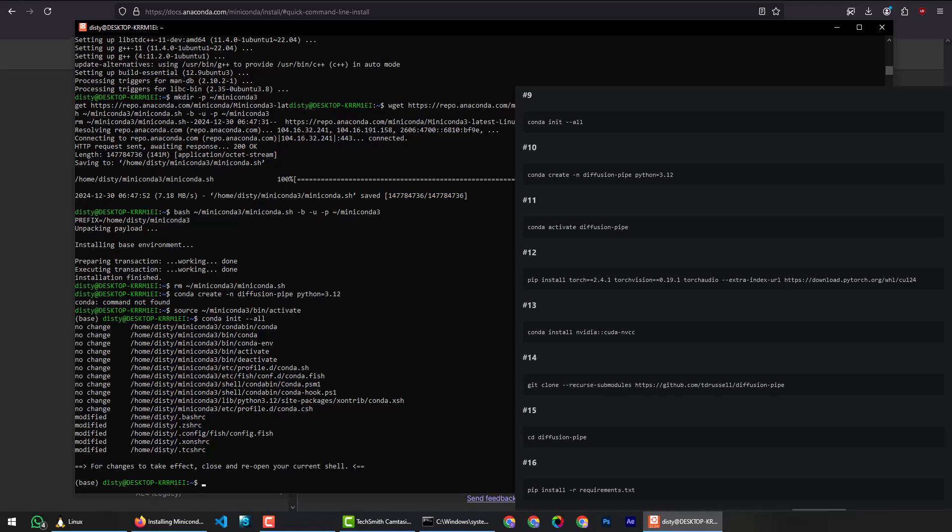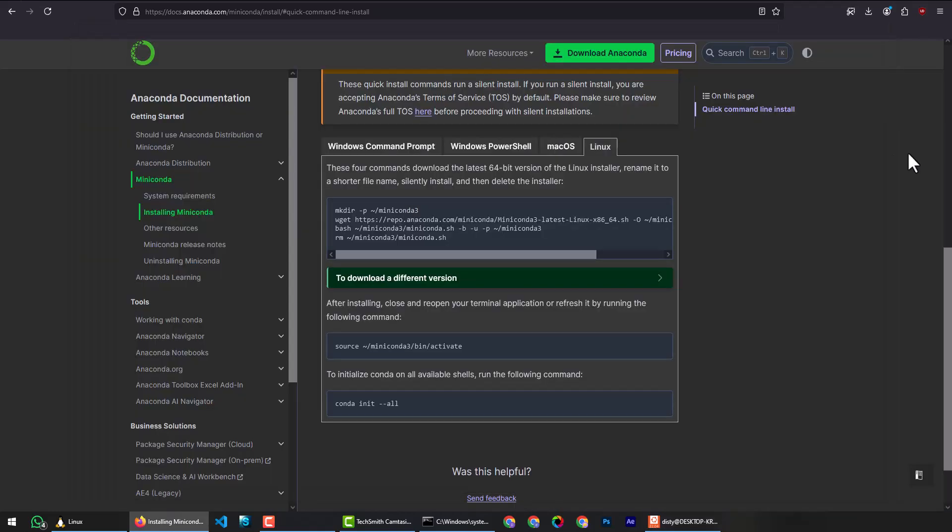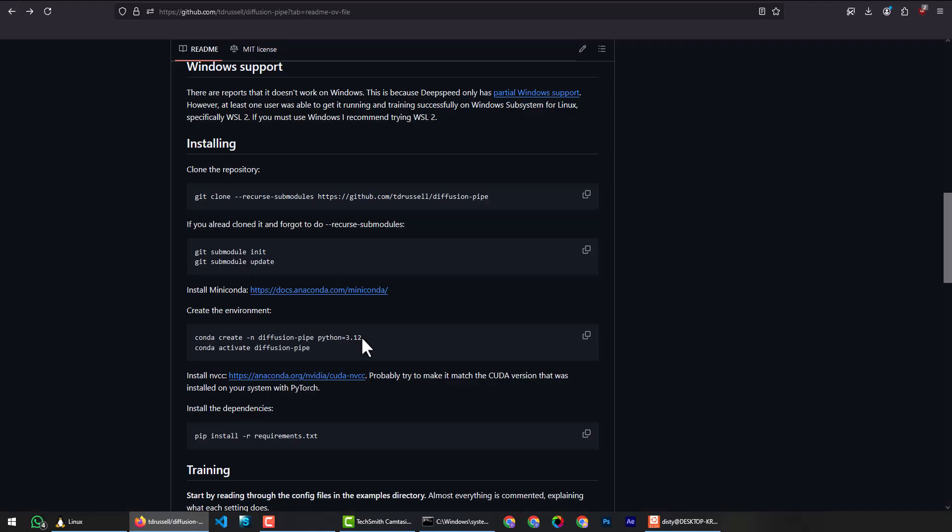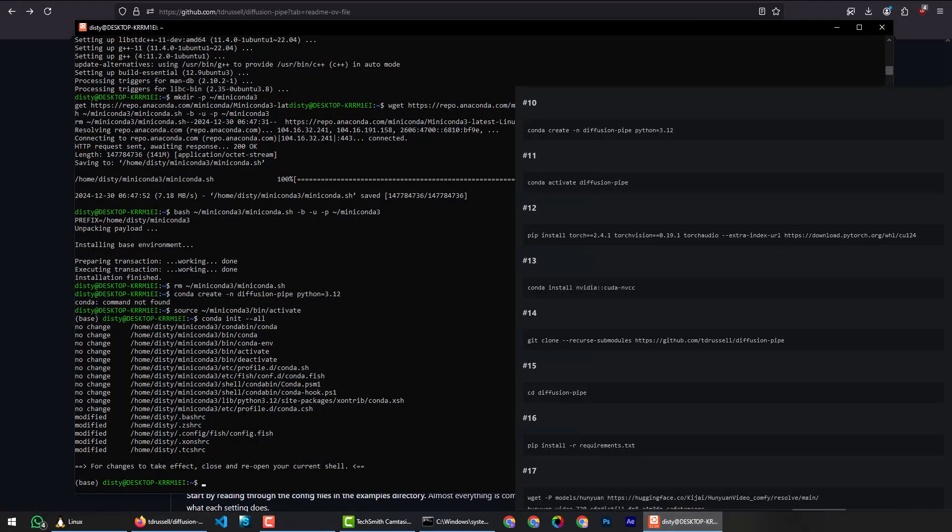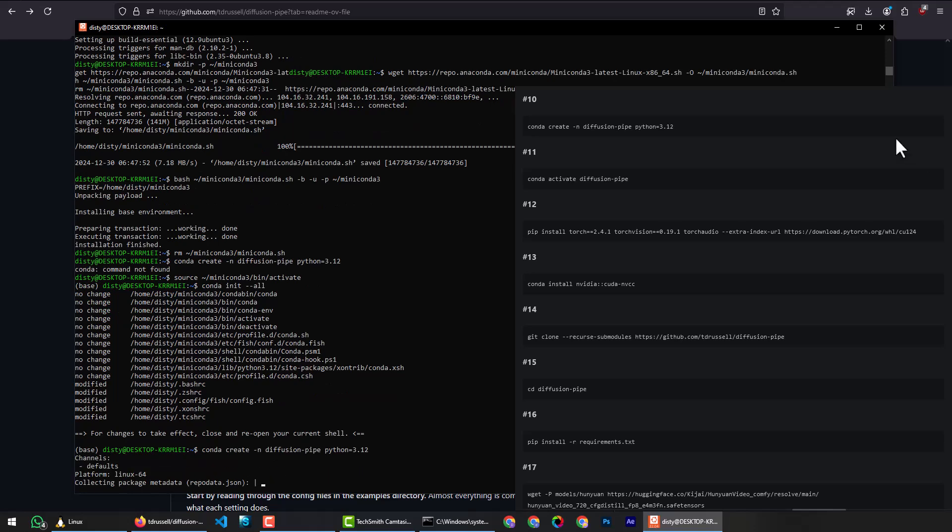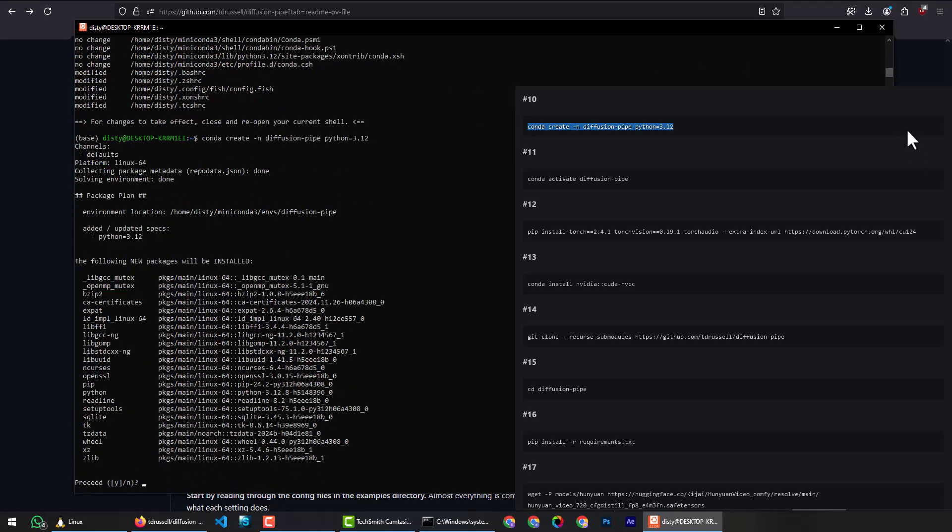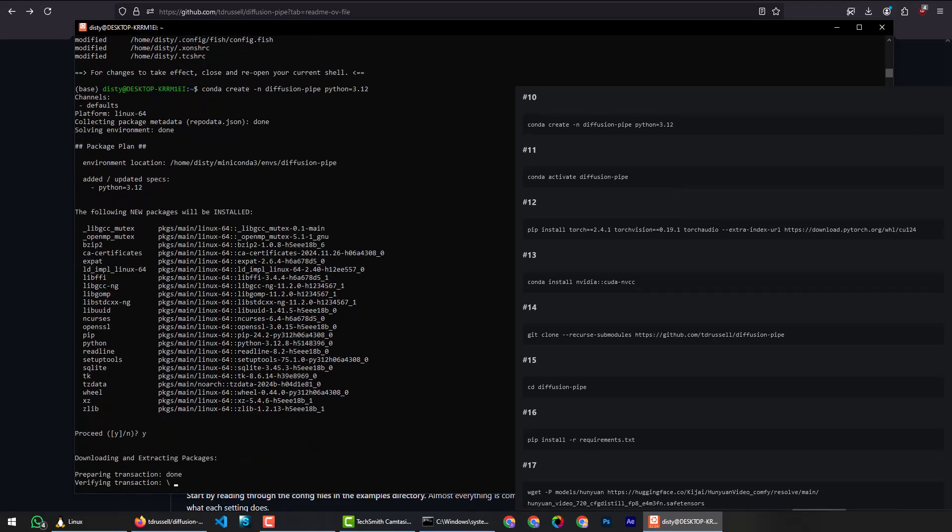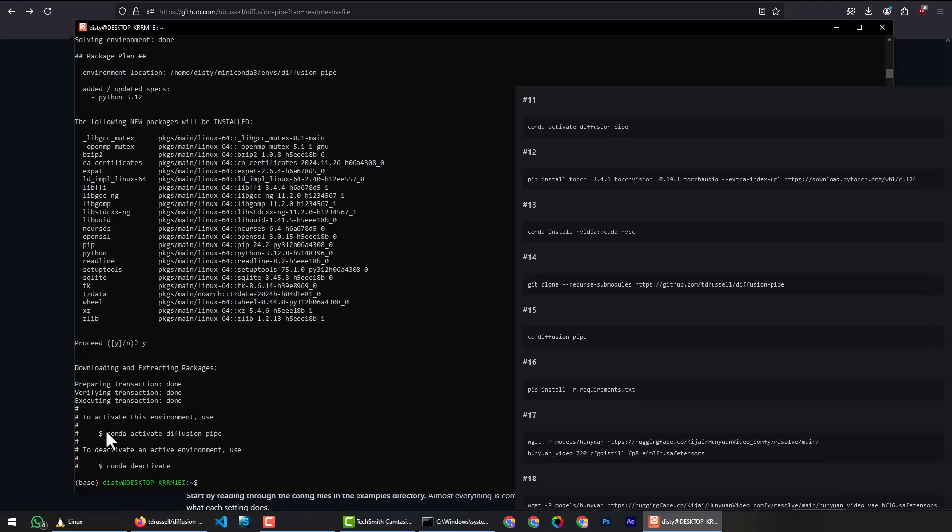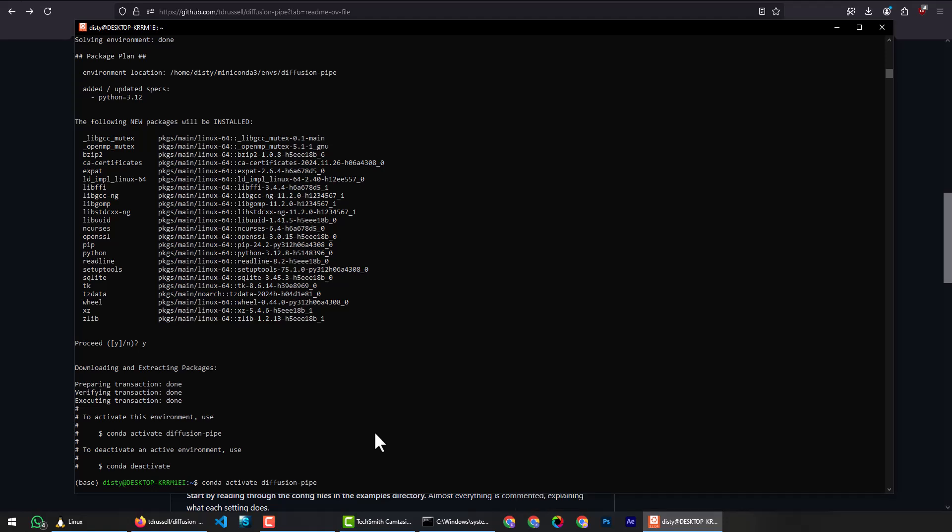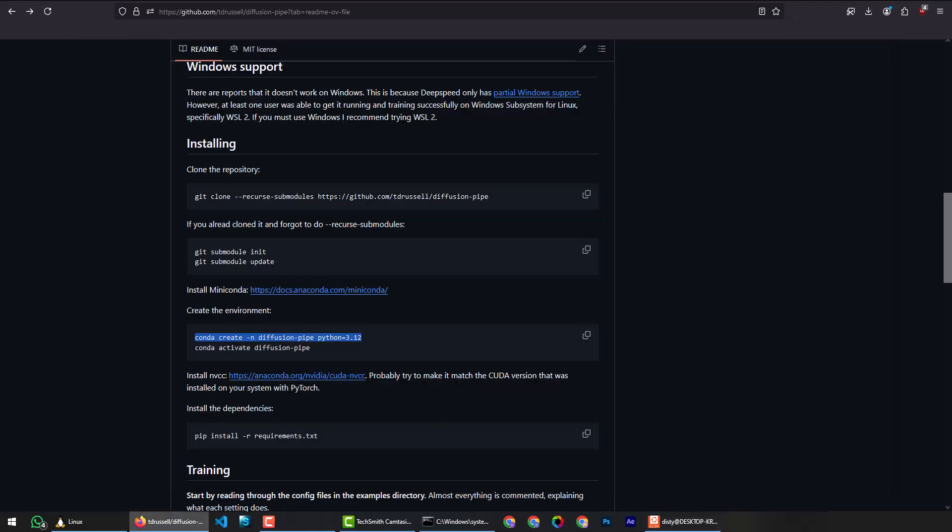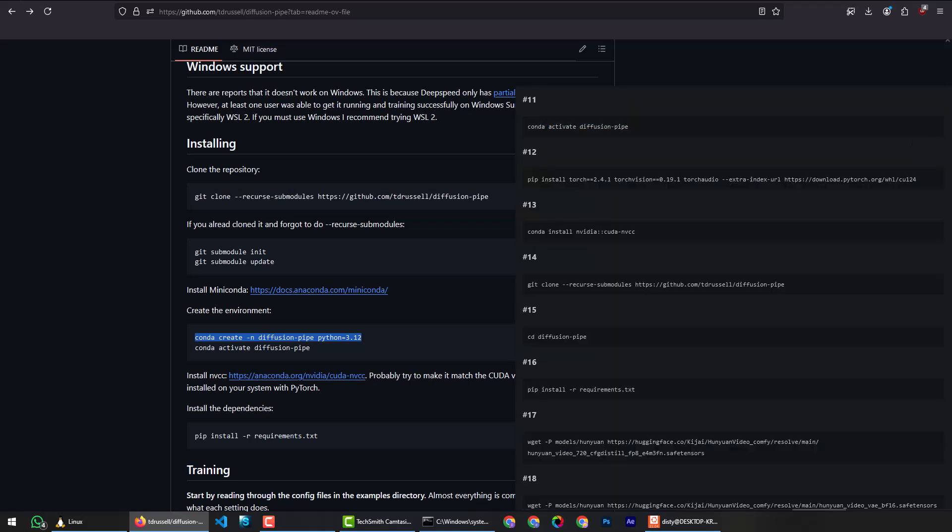Miniconda virtual environment setup. To create virtual environment for Diffusion Pipe installation, copy the command, paste and hit enter. Press the y key and hit enter to confirm the installation. Copy the command and paste conda activate DiffusionPipe to activate the environment. Everything is going to be installed in this environment. Before every training, you have to run this command.